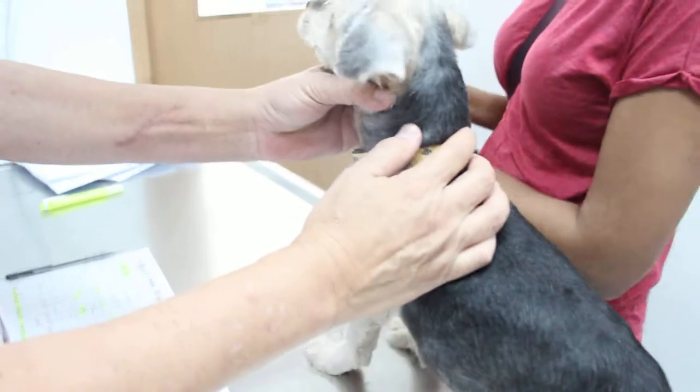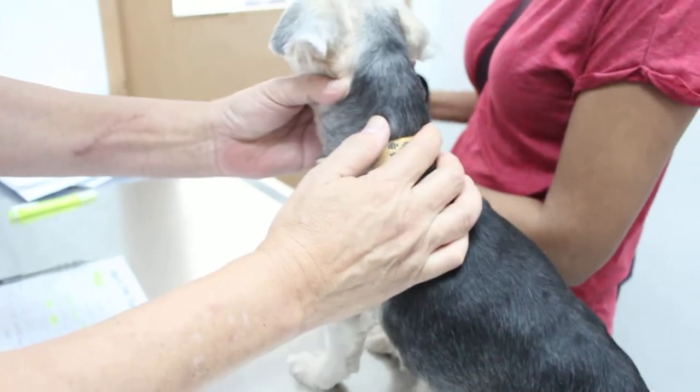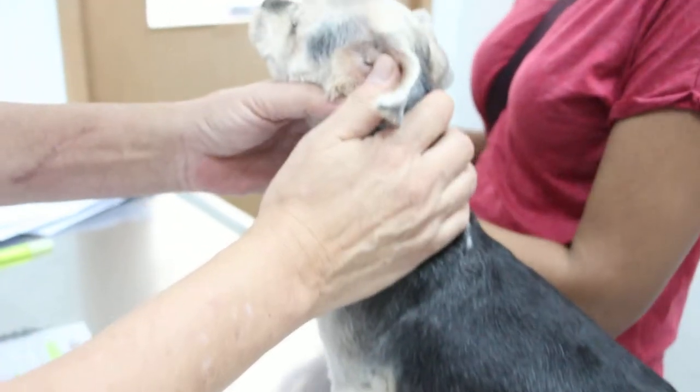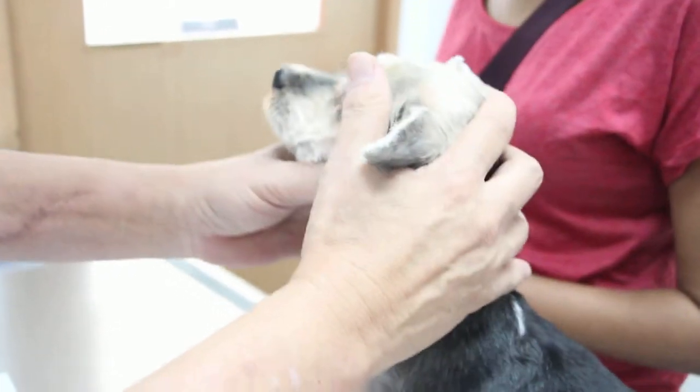March 22, 2014. Okay, this dog comes in for vomiting, right? Yes. For one week? Yes, one week.